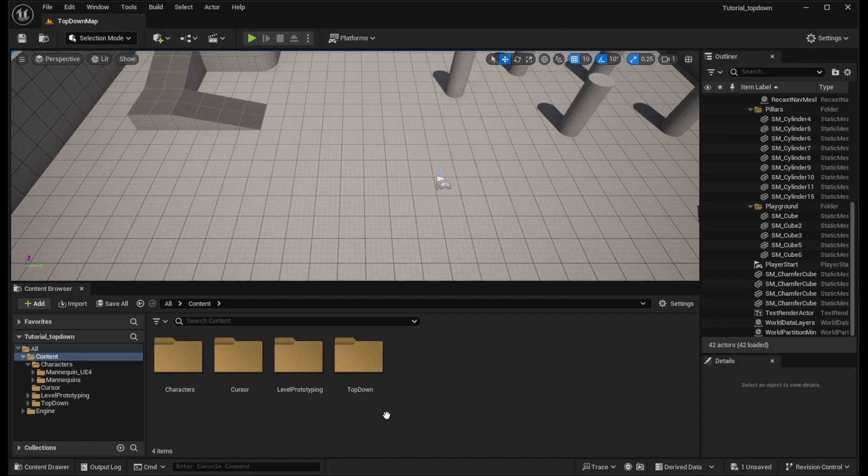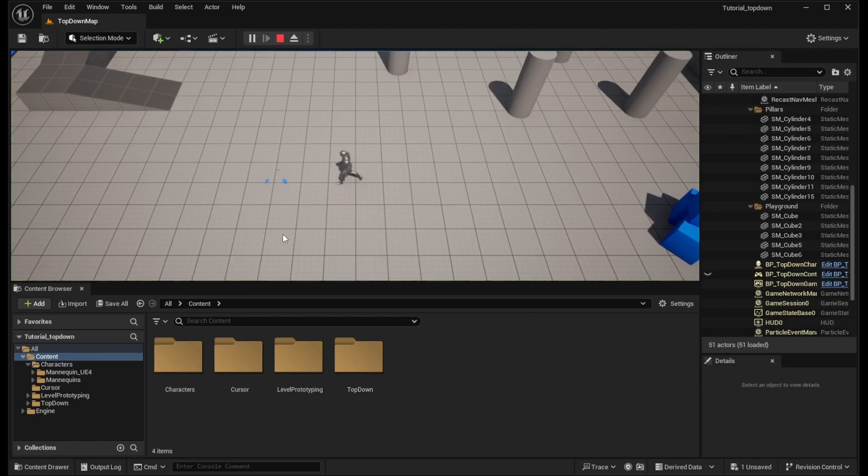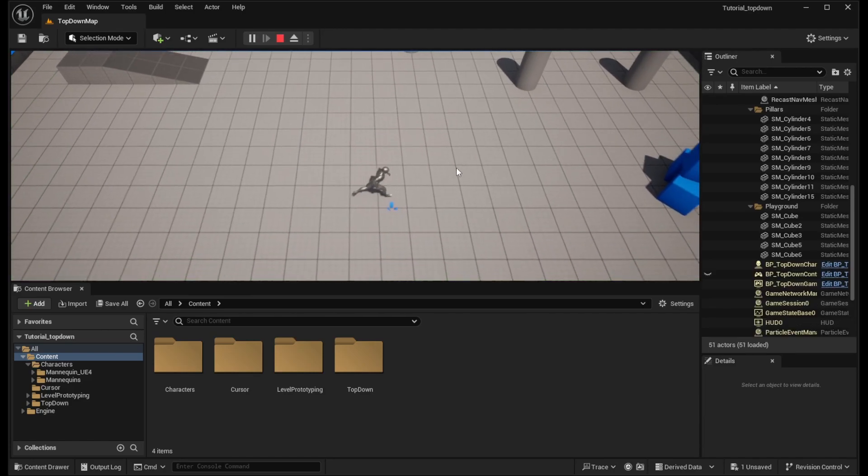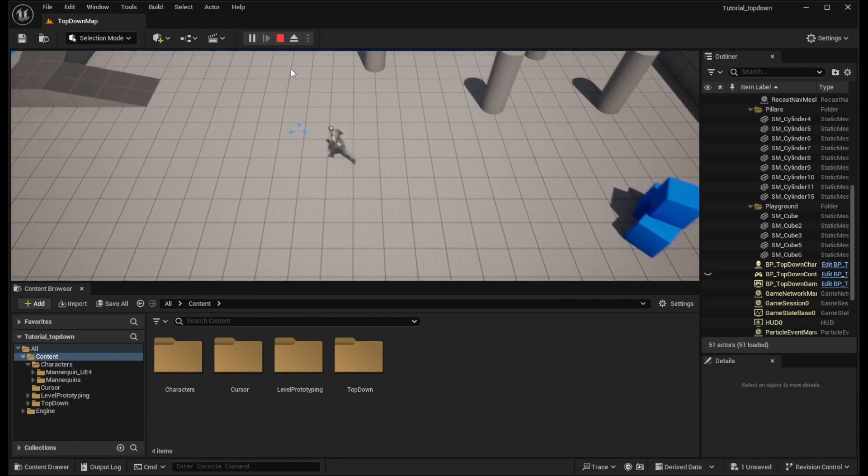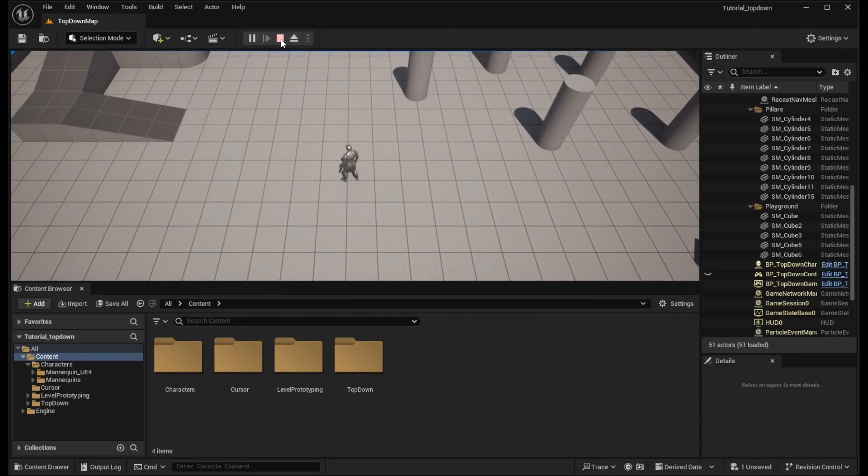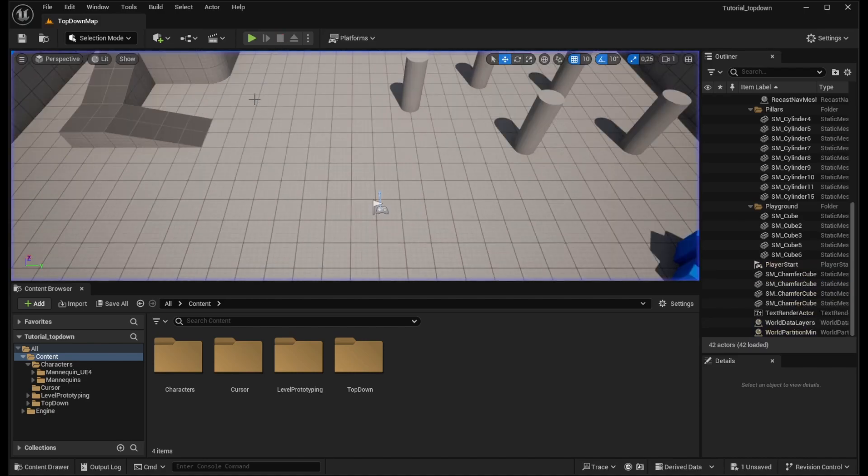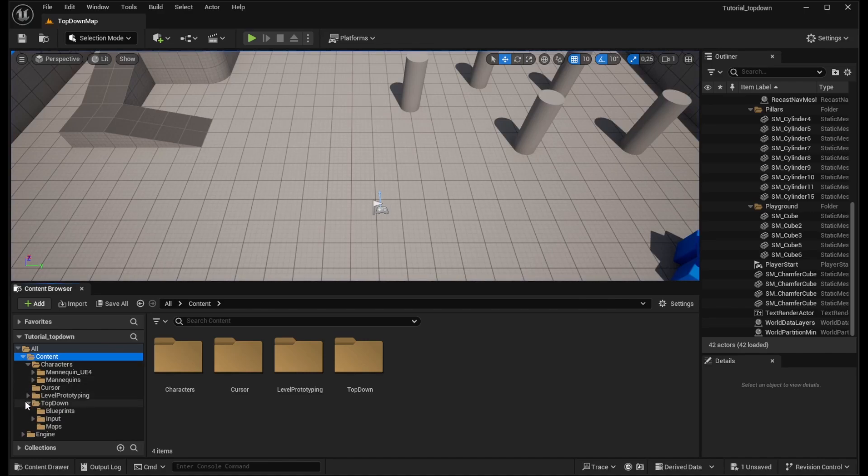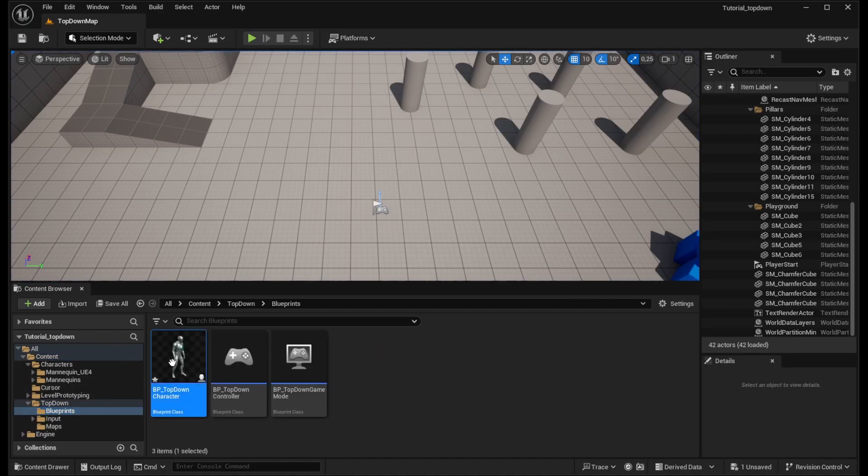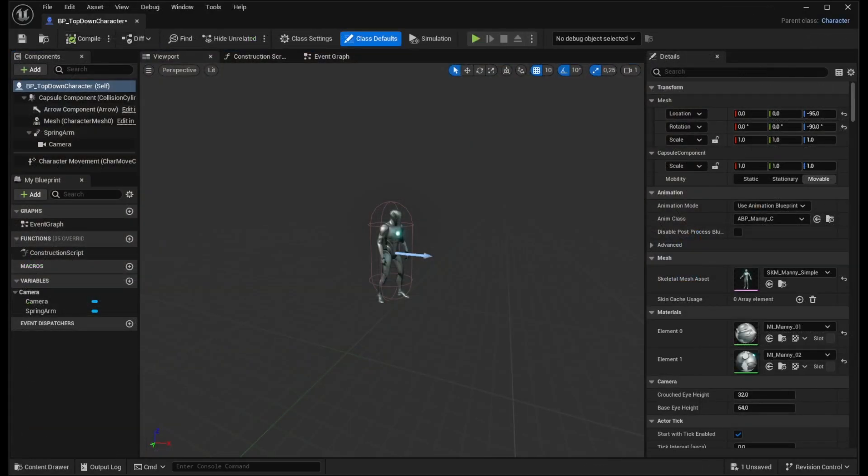Once you are back, we will check how the game looks like by default. So if you play it, you can see the character can move around and that's already a big success. But we want to change the character and the way how it behaves and looks. So to do that, open the top-down folder and blueprints and open the top-down character and now you can see our character here.